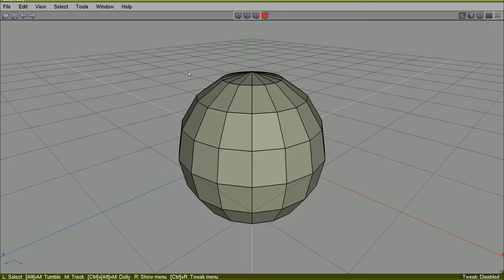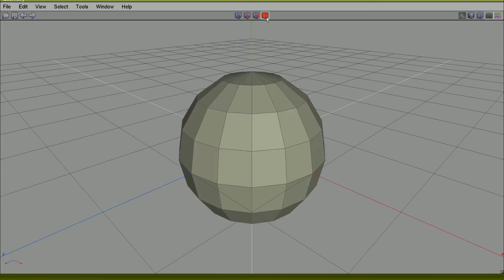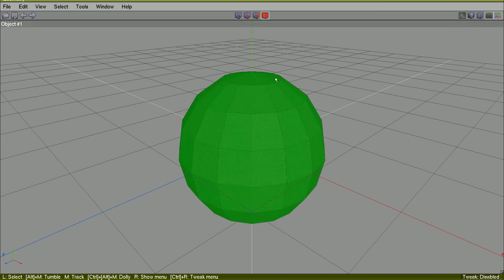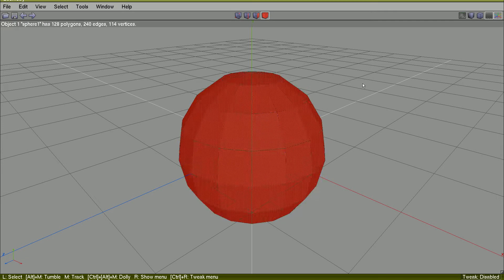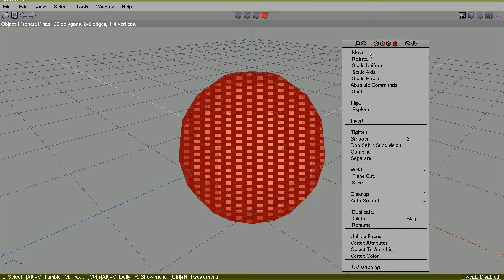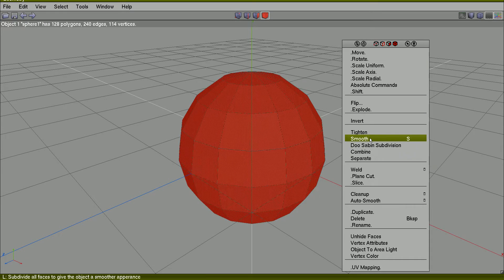So I select it at Body Mode, B, and right-click Smooth. It will subdivide all faces to give the object a smoother appearance.